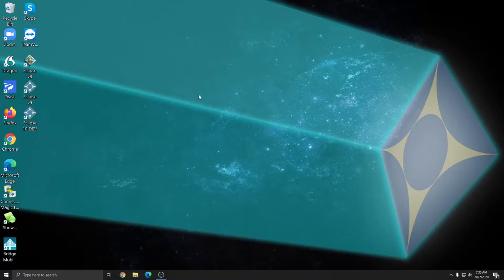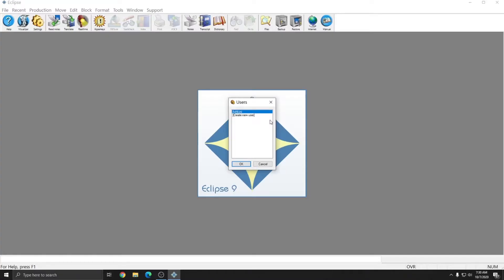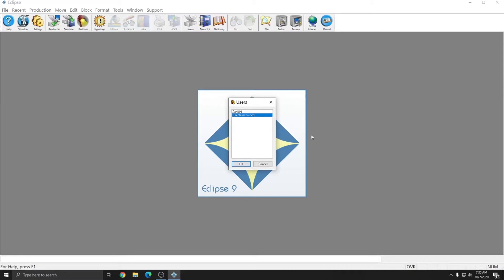To get started, I'm going to open up version 9. In this instance, I already have a Steno user, and so instead of overwriting that user, I'm going to choose Create New User. If this is your first installation of Eclipse or you're only going to use a single voice writing INI on this computer, after the installation process, you can simply create the user then.